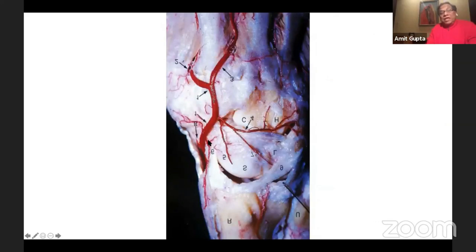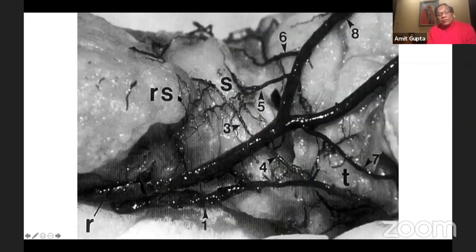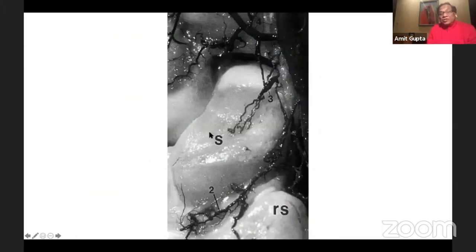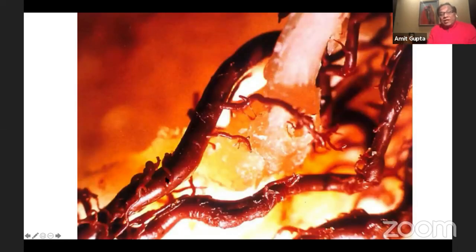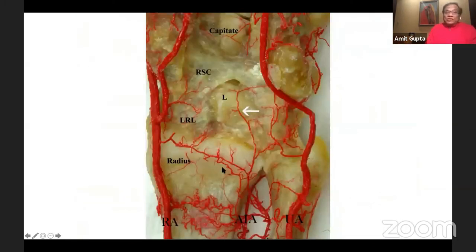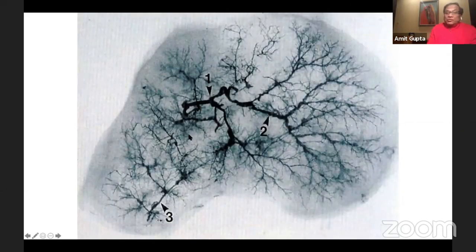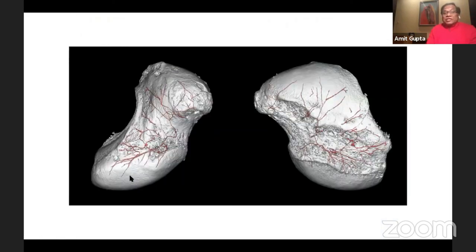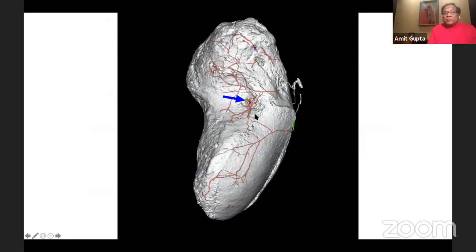Branches also go to the distal pole of the scaphoid. This data is from Gelberman's article — radial styloid, scaphoid — similar branches to the waist and to the distal pole. This is a photograph of the scaphoid showing the radial artery going across with a superficial branch; the radial artery gives a branch to the waist of the scaphoid and one to the distal pole. You can appreciate that the proximal pole doesn't have much of a branch there. Intraosseous vessels: more branches to the distal pole, fewer branches to the proximal pole. On computerized imaging you see the same thing — lots of branches to the waist, not many branches to the proximal pole.